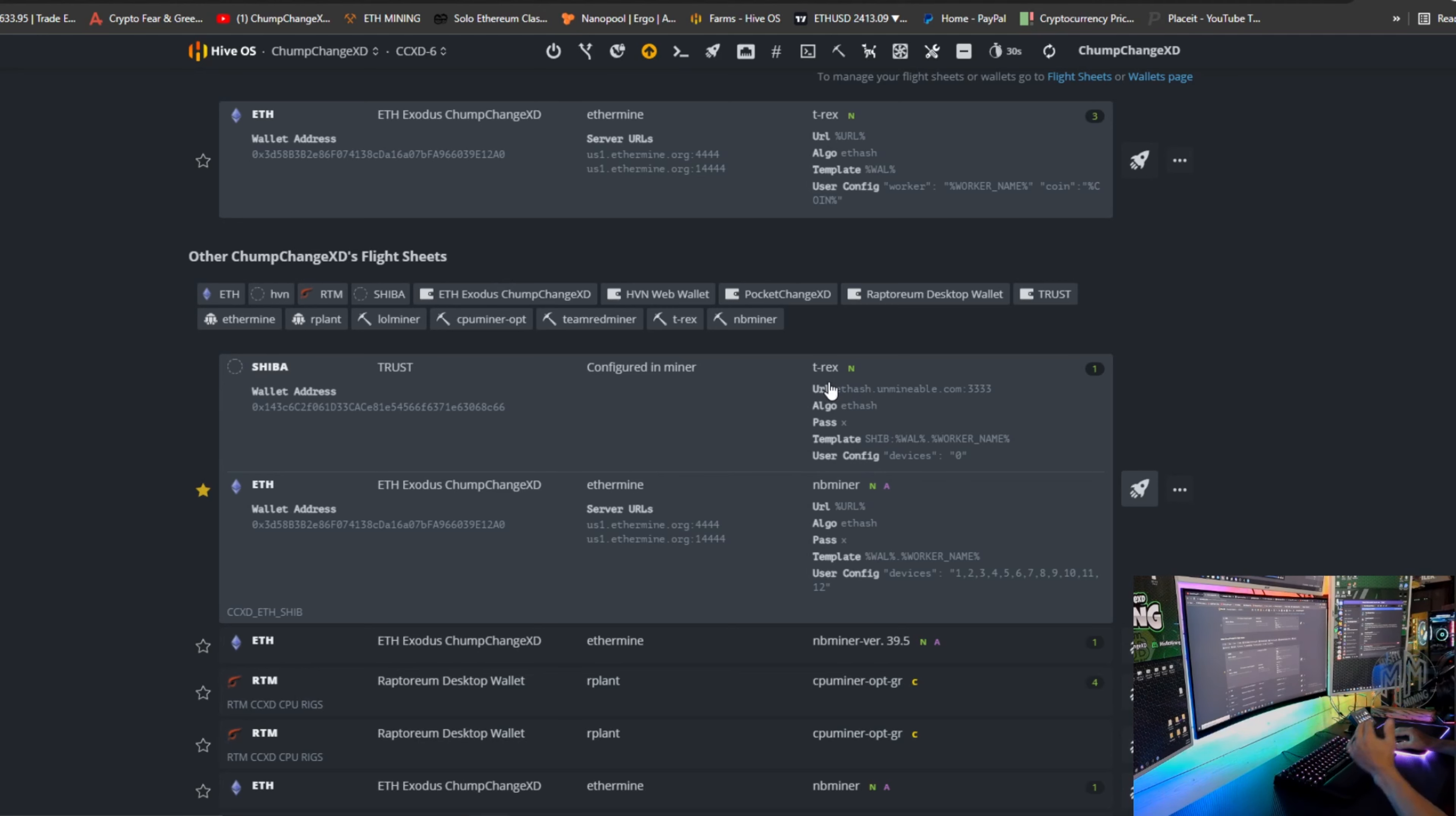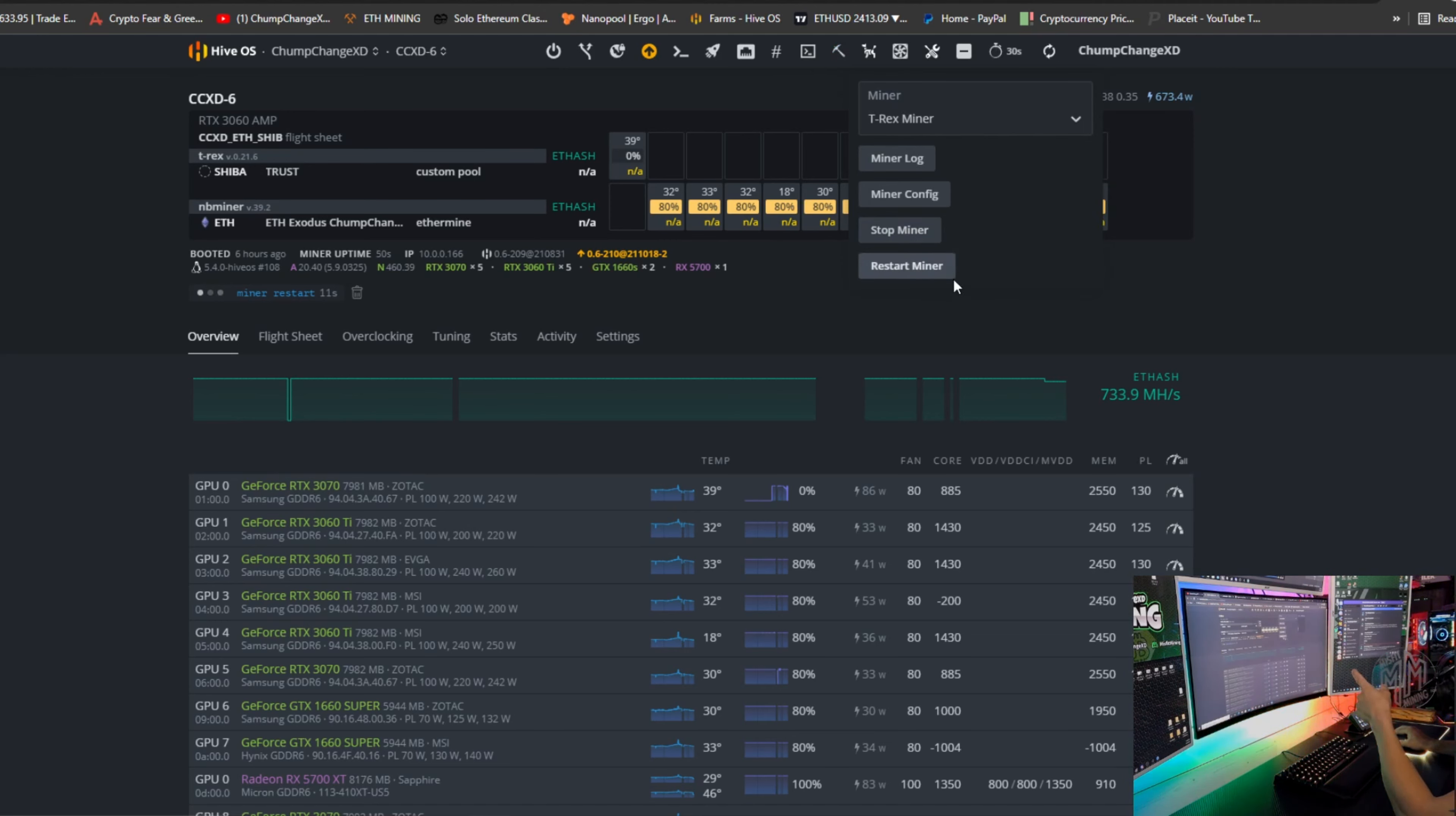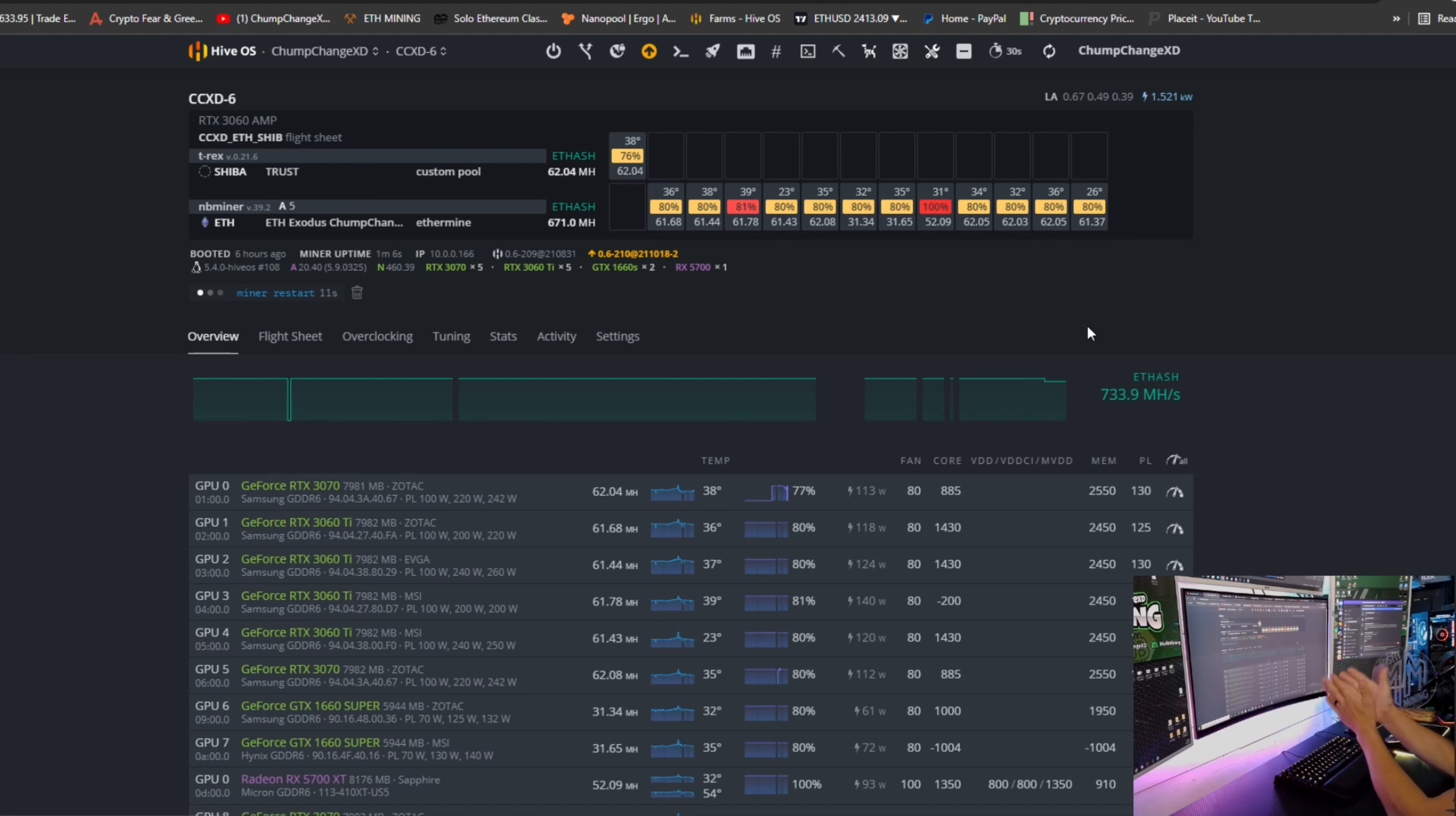Just so you guys know, this T-Rex could be Team Red Miner if you use an AMD GPU, but obviously I'm using Nvidia so T-Rex it is. All right, so usually after you set a flight sheet, you want to click on this little pickaxe and come down here and just go to restart miner. I actually just did that and didn't explain it when I did it, so that's why it's already going. I'm gonna refresh and boom, there we have it.